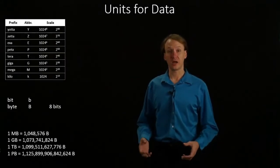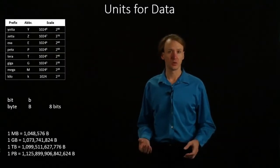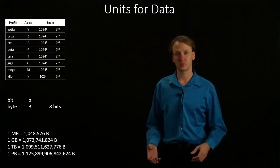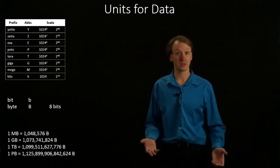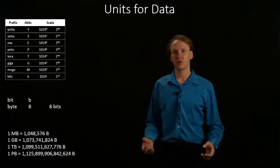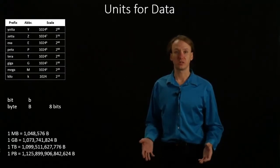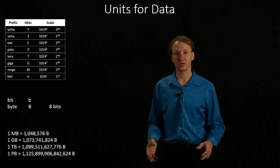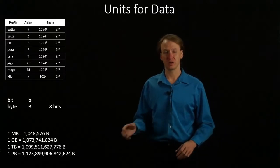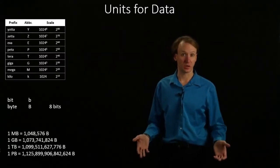The prefixes for data units, such as bits and bytes, will work a little differently than those that we saw for things like meters and seconds. First of all, we won't have to worry about small units. We can't have fractions of a bit, so we won't have any millibits or nanobytes to worry about.